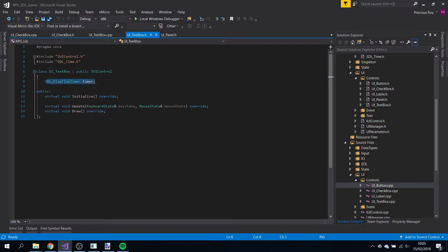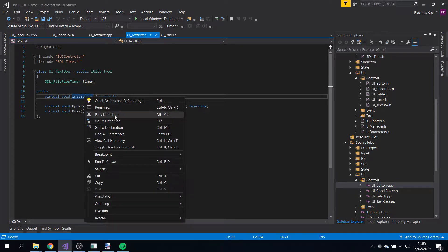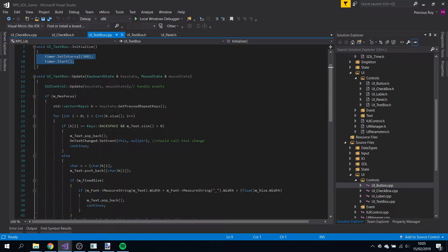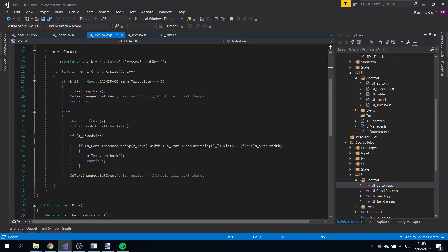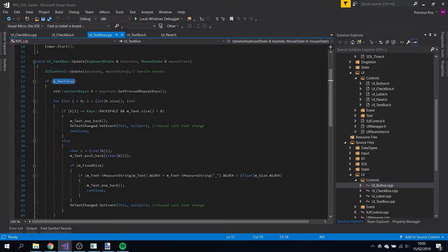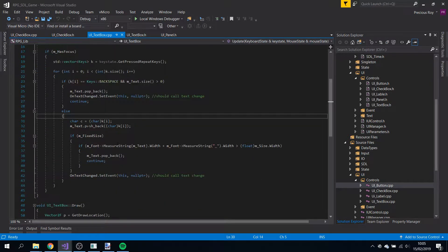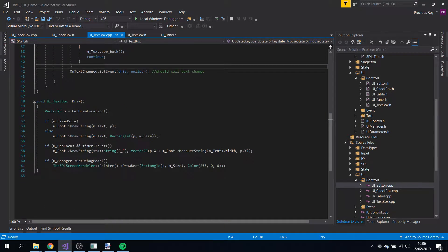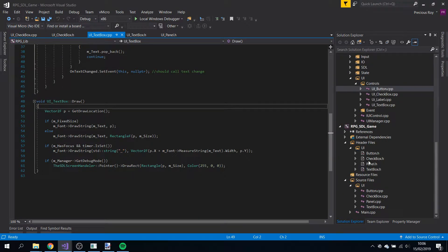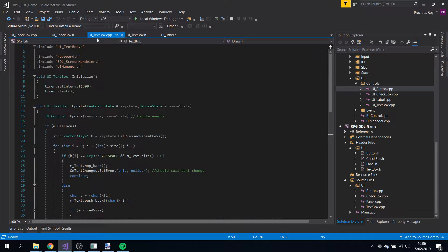For text box, I have a flip-flop timer so when you're typing the cursor blinks on and off. If you go to definition: 300 milliseconds on, 300 milliseconds off. We start the timer the moment it starts. In the update we do some checking - this is for when you're typing. Only if you have focus will it get the keys pressed, and either input them or, if you have backspace, remove something off the list. The background is drawn in the draw function.